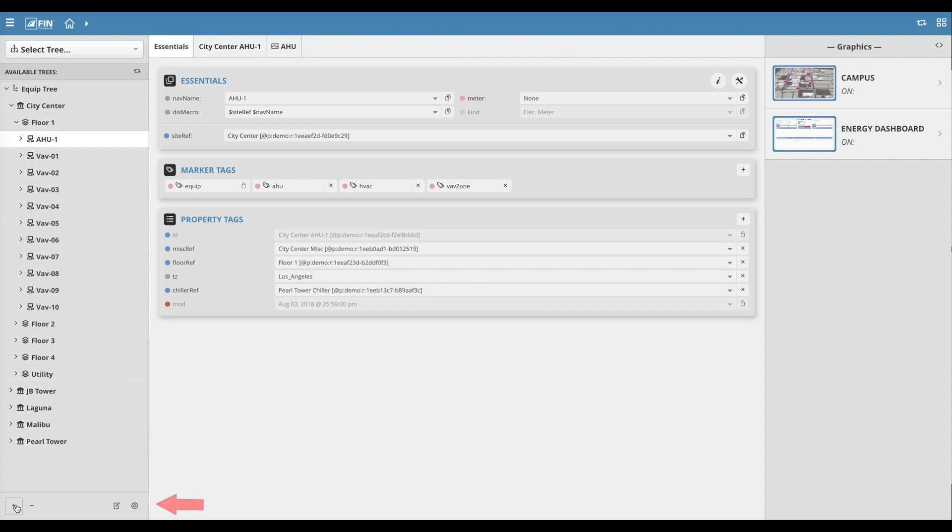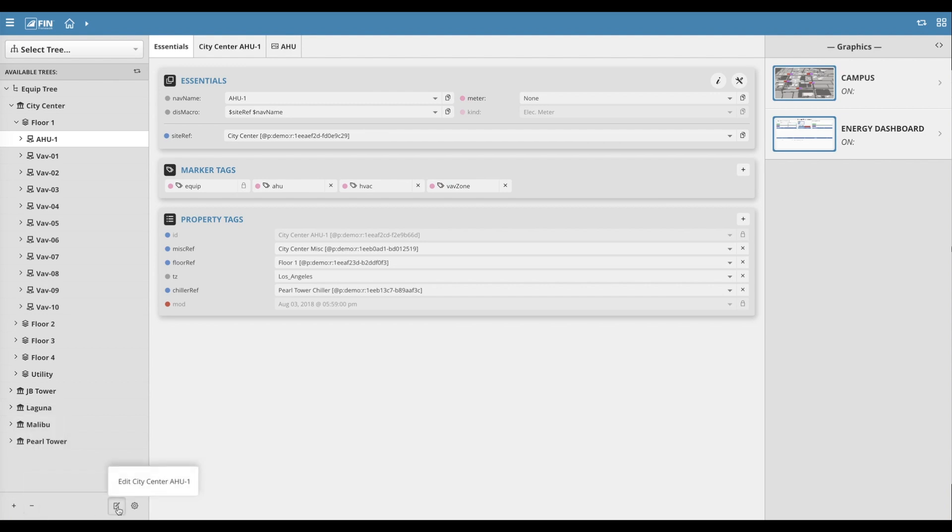At the bottom of the tree menu to the left, we have our basic features, such as adding, deleting, and editing EquipTree-related records, such as sites, floors, equipment, and points.